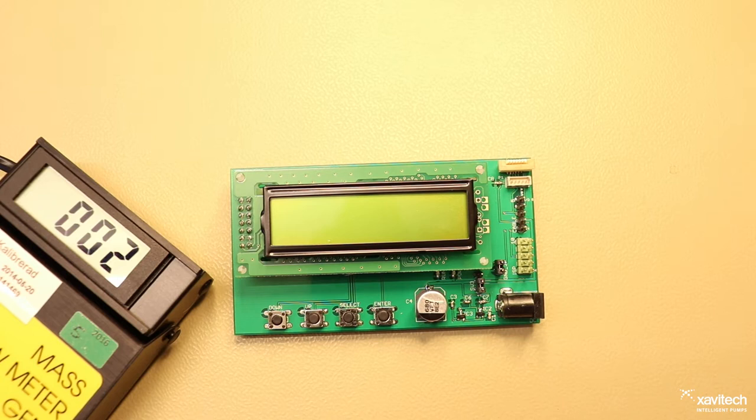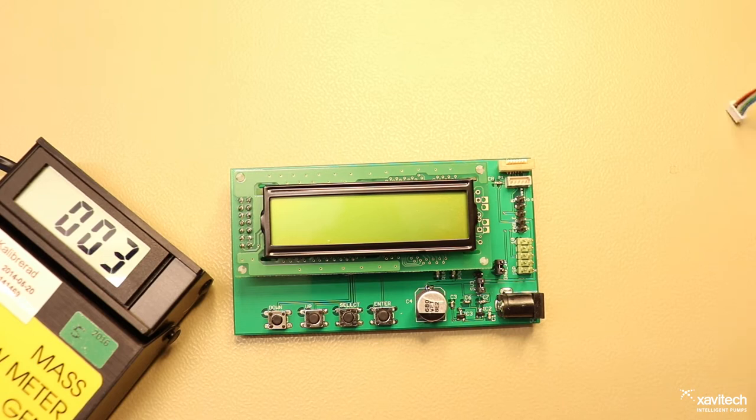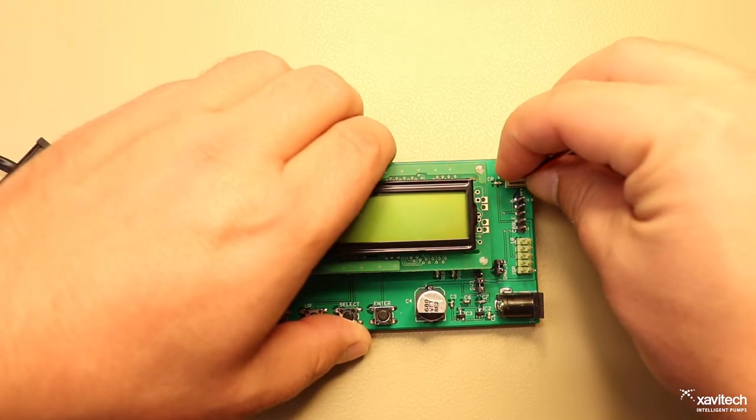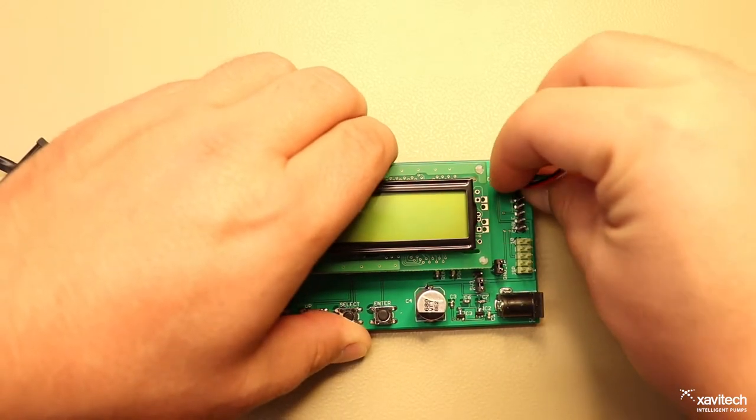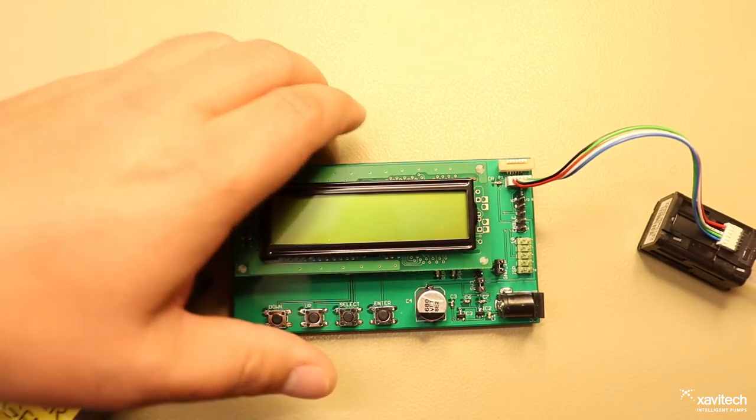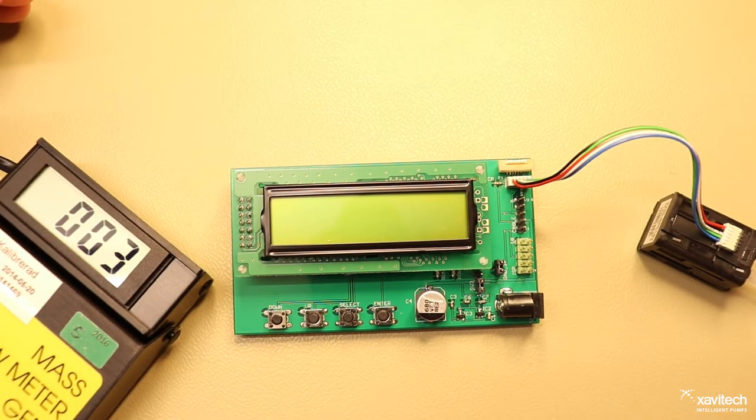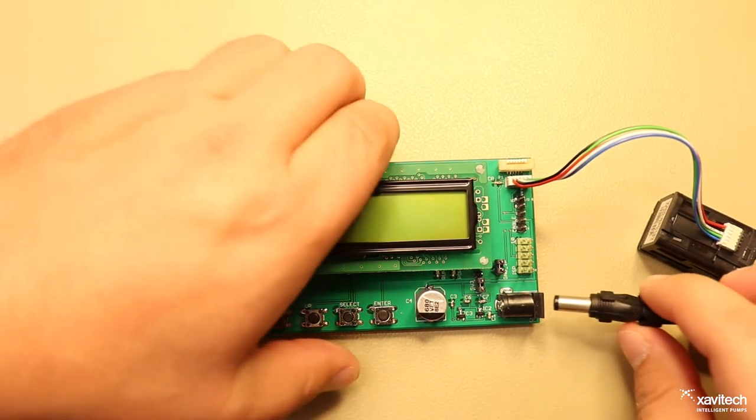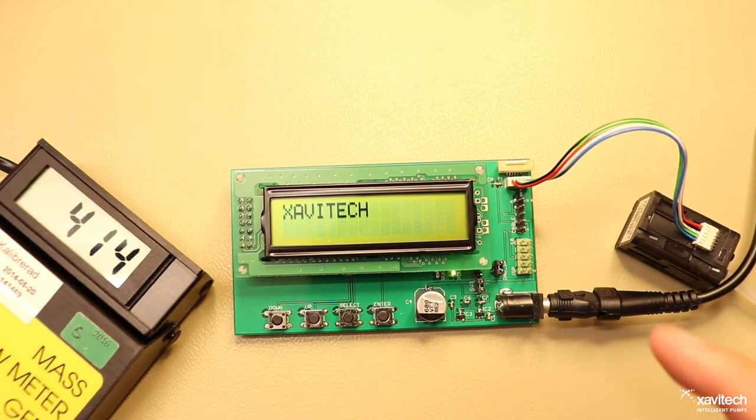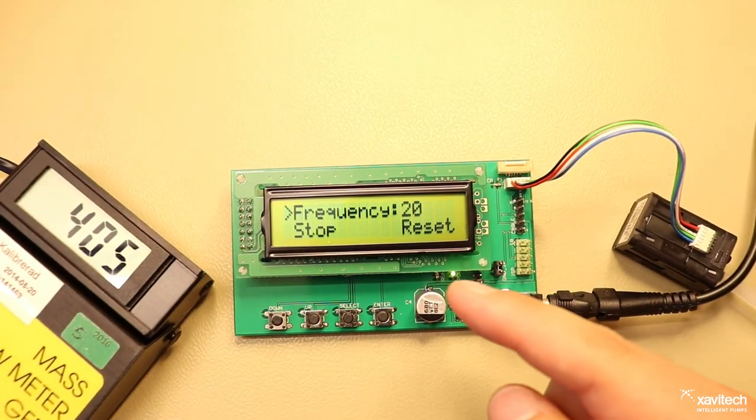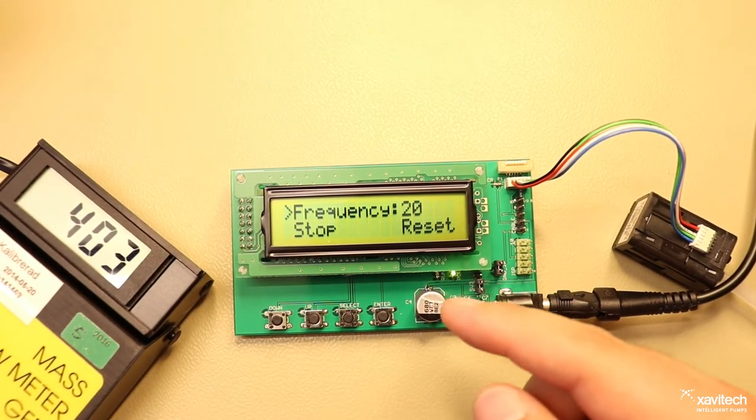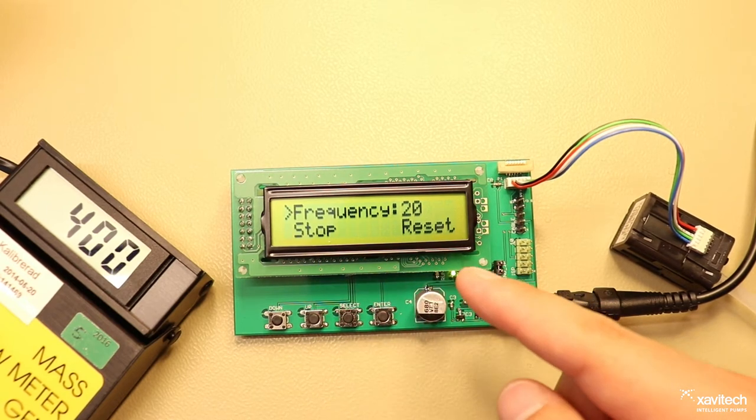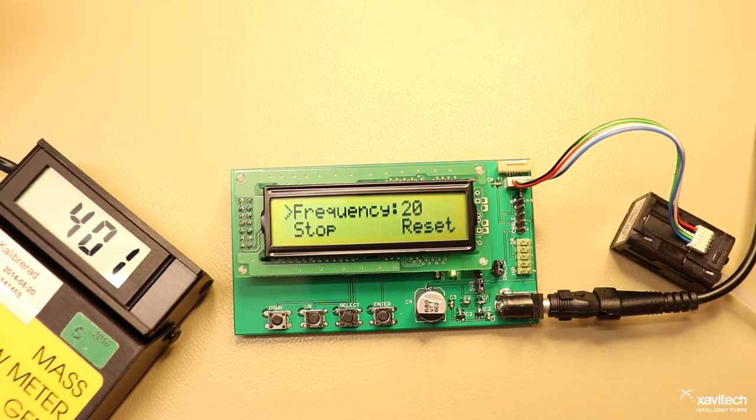To start using the FCU you first connect the pump and then you connect the provided power adapter to the barrel jack. The pump should start and you should see a welcome message and then this menu.